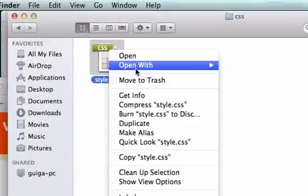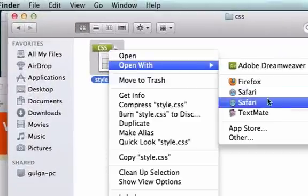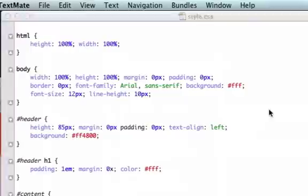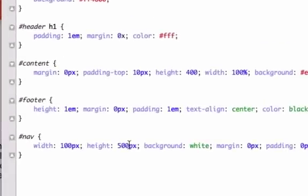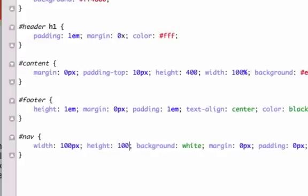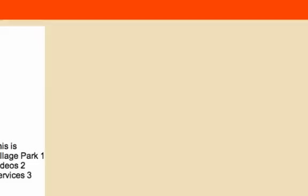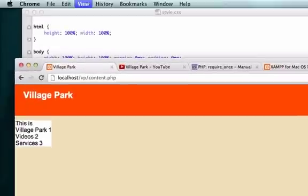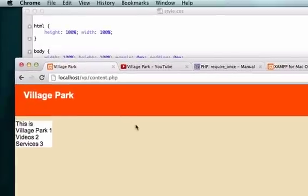I'm just going to make it simple and create our height to be 100%. Let's look at it now. That I can deal with.